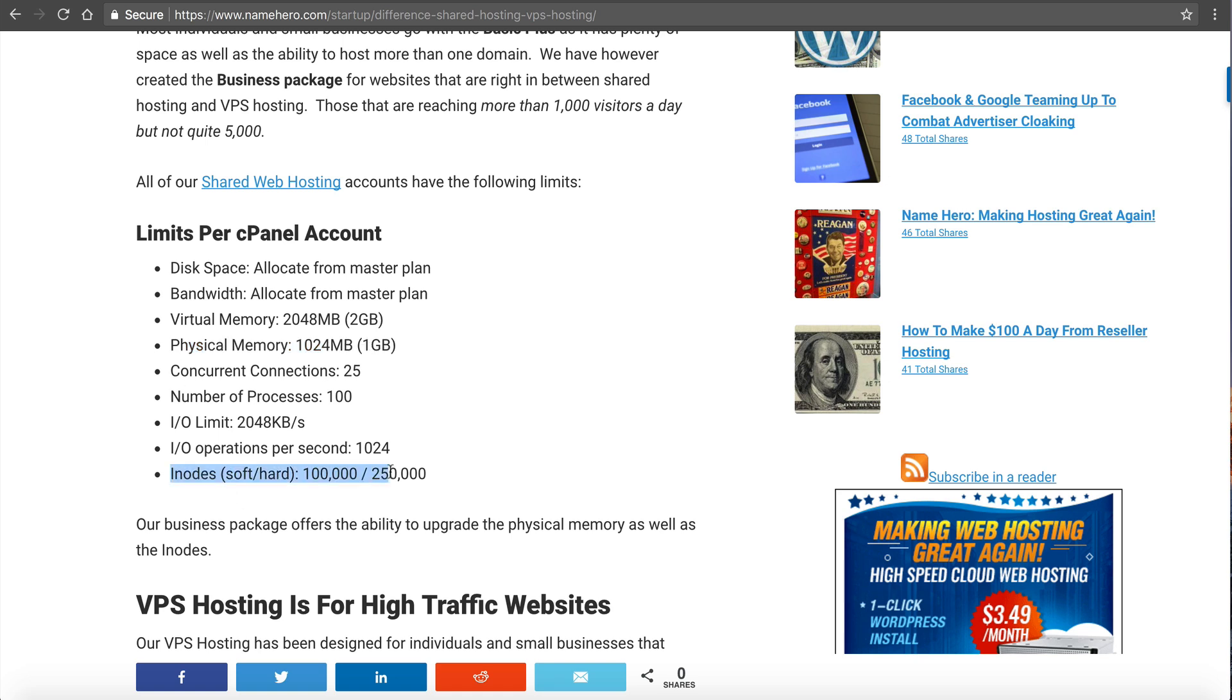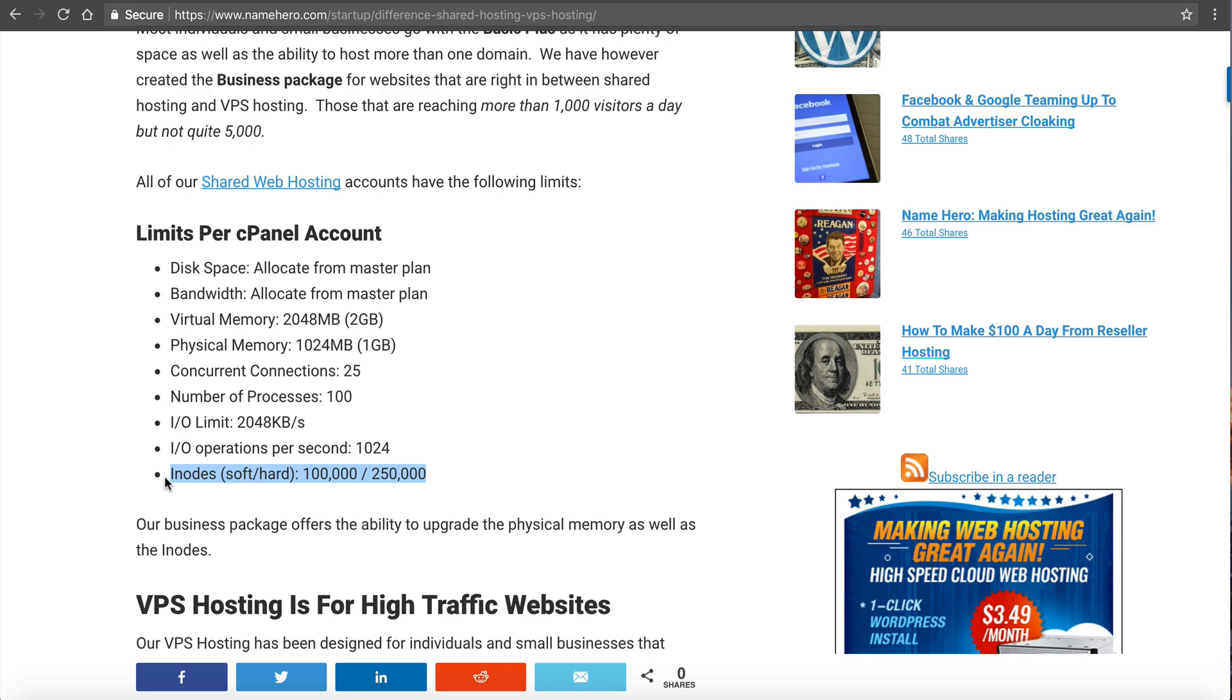It's important to remember that inode usage on the basic business, we can upgrade this to 250,000 soft limit and 500,000 files for the hard limit. We often see customers that reach this limit using the plus or starter package and then we'll just upgrade them to the business package. It's an easy upgrade and it allows them to have more files if they can't delete or clear off any files on their site.